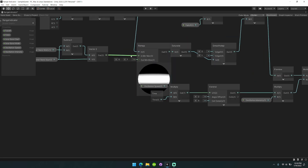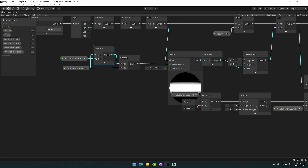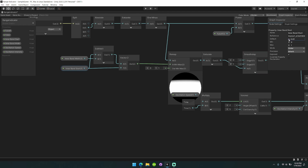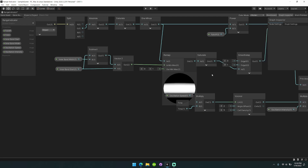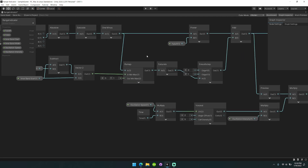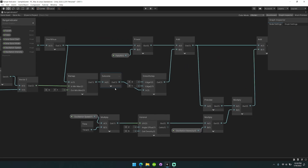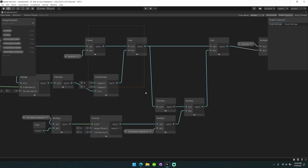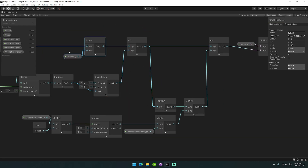We add that together with the inner band. The inner band also uses one-minus but goes through a remap node to tighten it up. You can adjust the inner band width to tighten or loosen it. The inner band start is used to create a nice tight, bright inner zone before the falloff, which is then combined with the falloff and run through a smooth step.